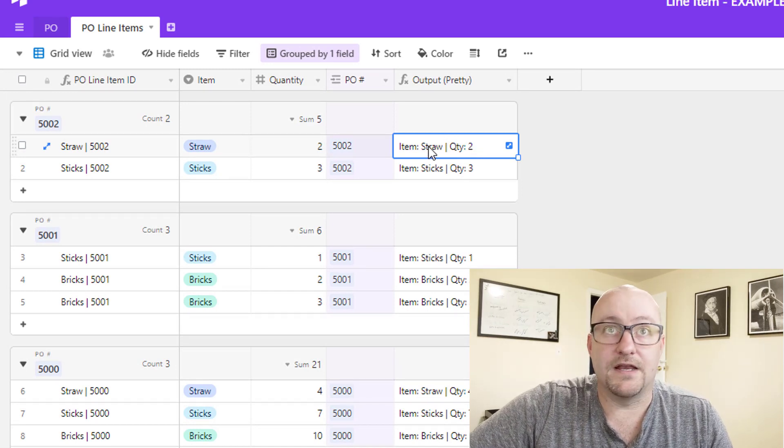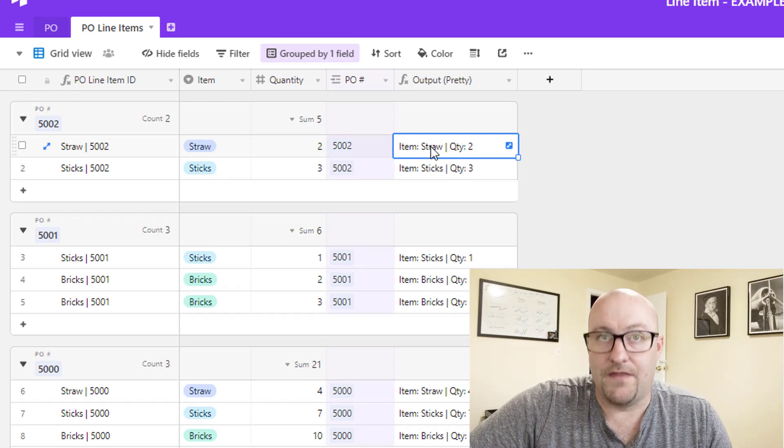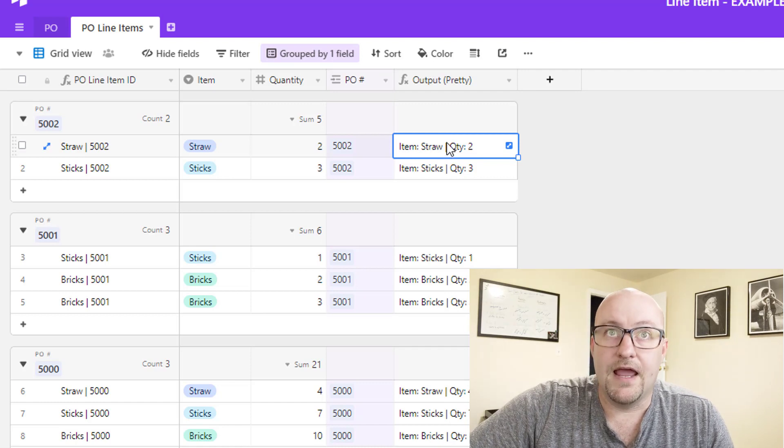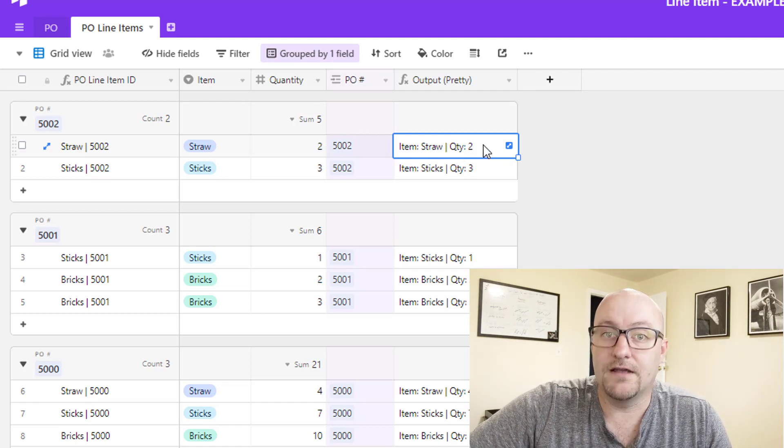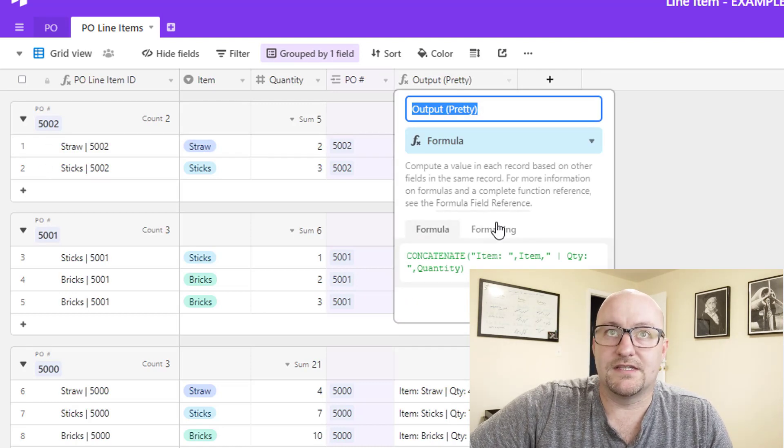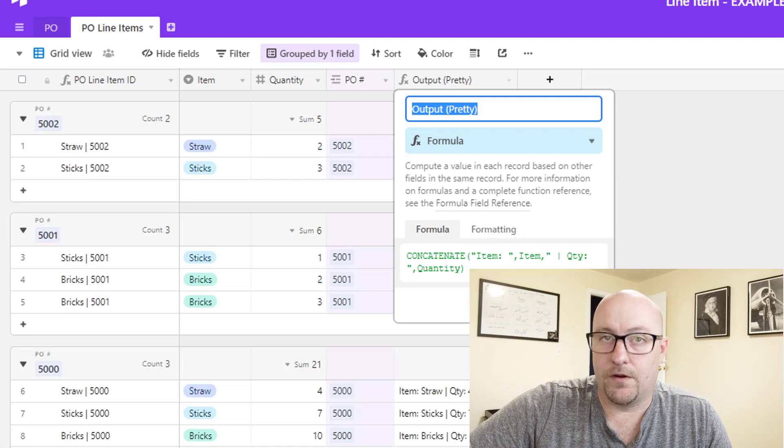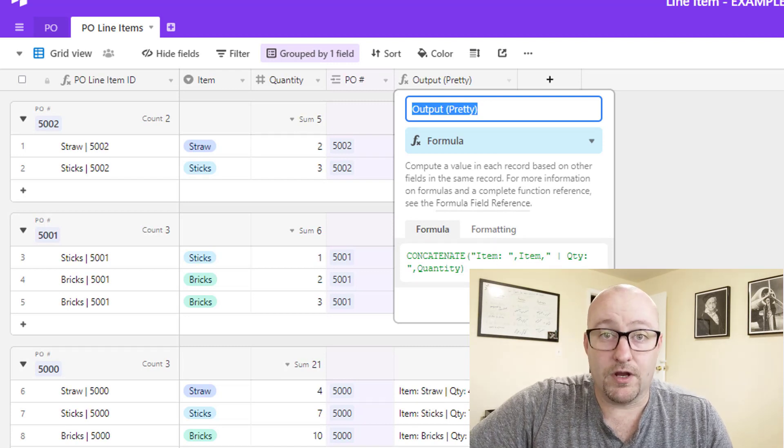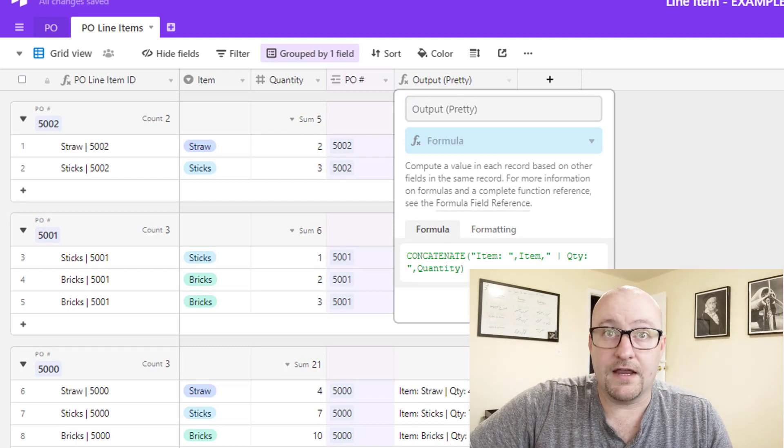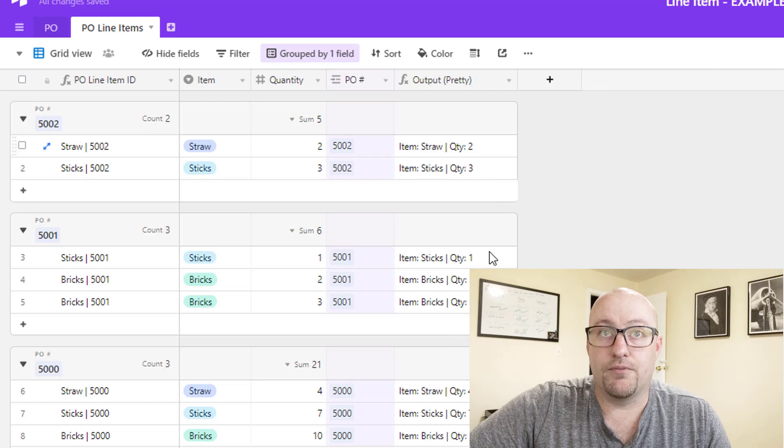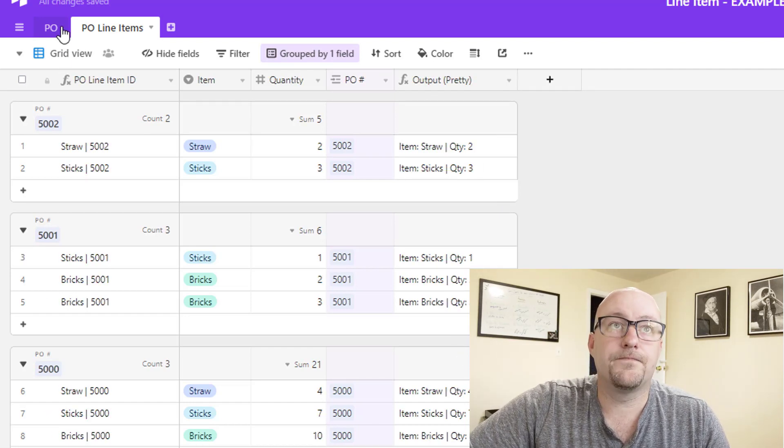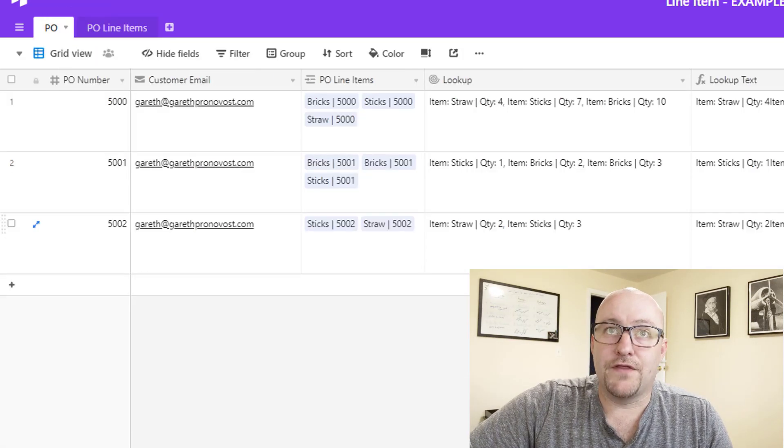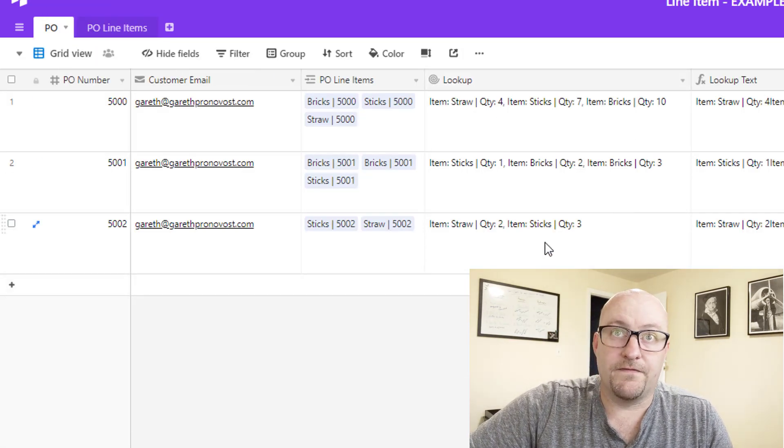So the first thing we need to do is perform a lookup. And what we're looking up is what we call the output pretty. So output pretty in this case, you can make it whatever you want. But in this case it says item and then it gives the item, and then there's a break. And then it says quantity with the quantity. So it's a simple concatenate formula. Now your output can be whatever you like. I just made this one pretty simple and basic for this example.